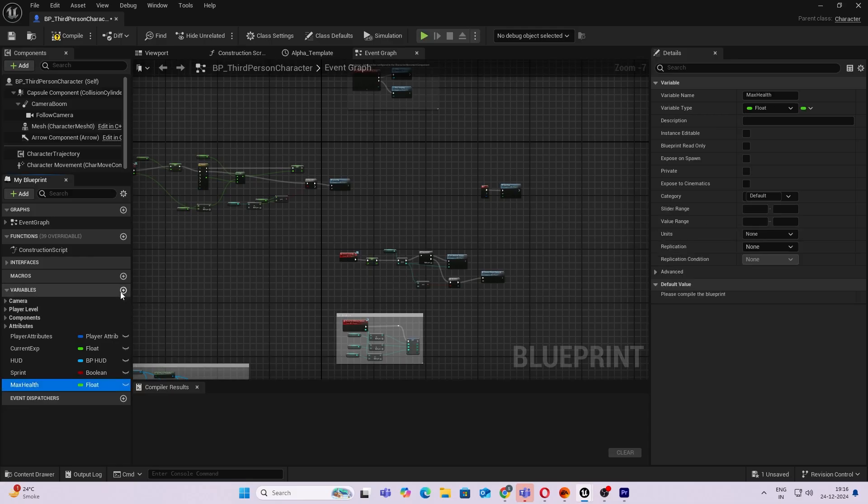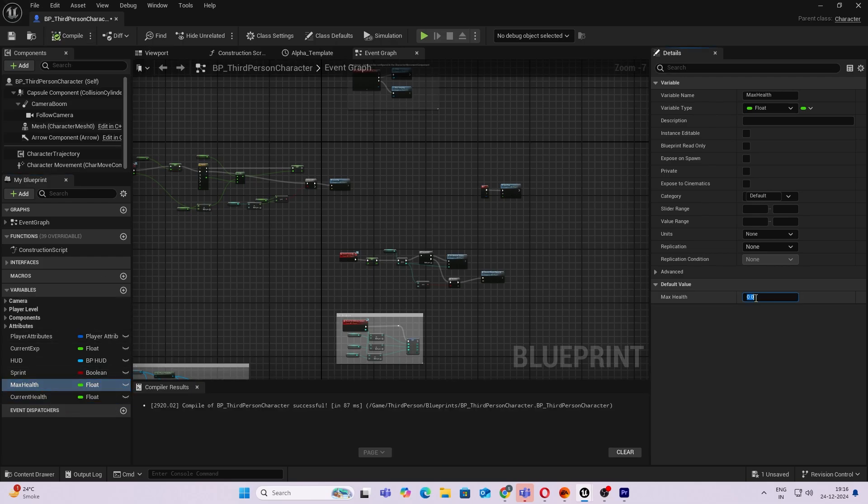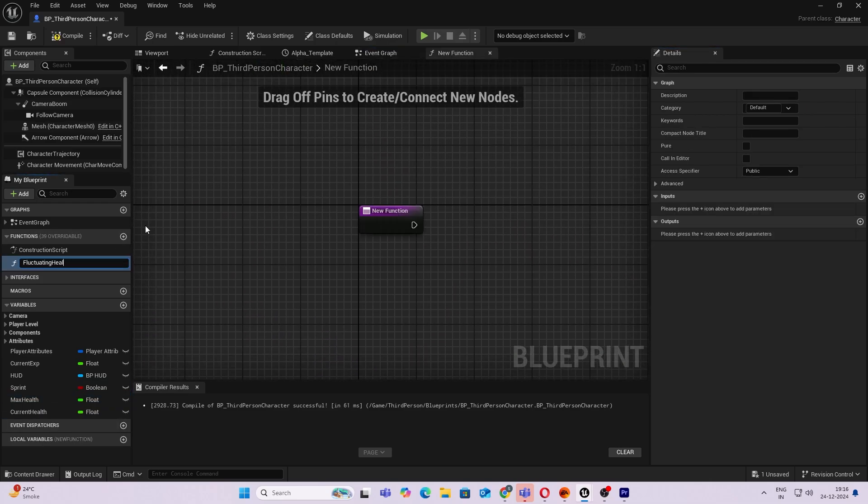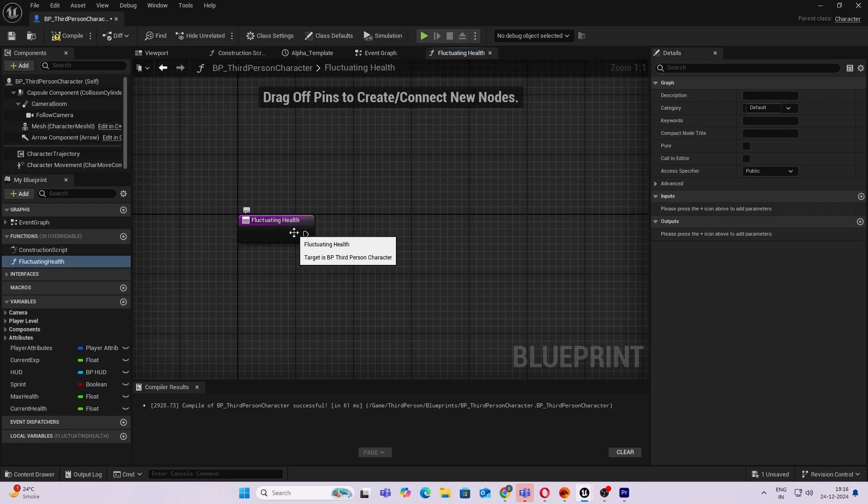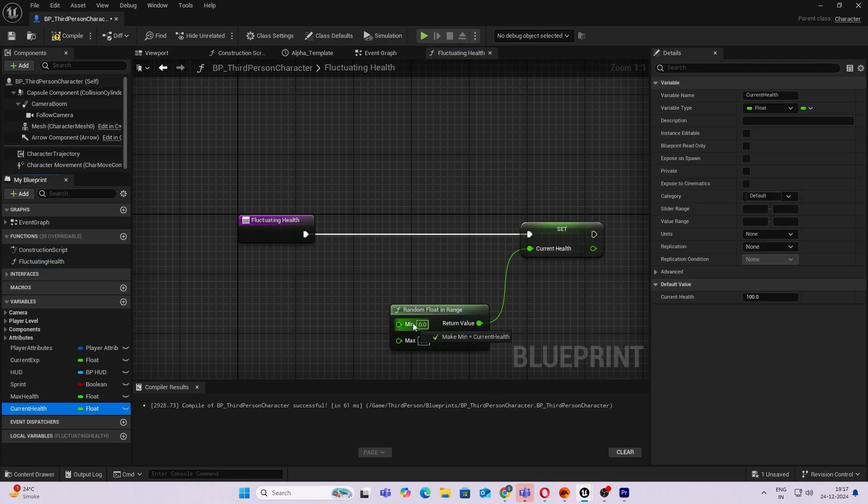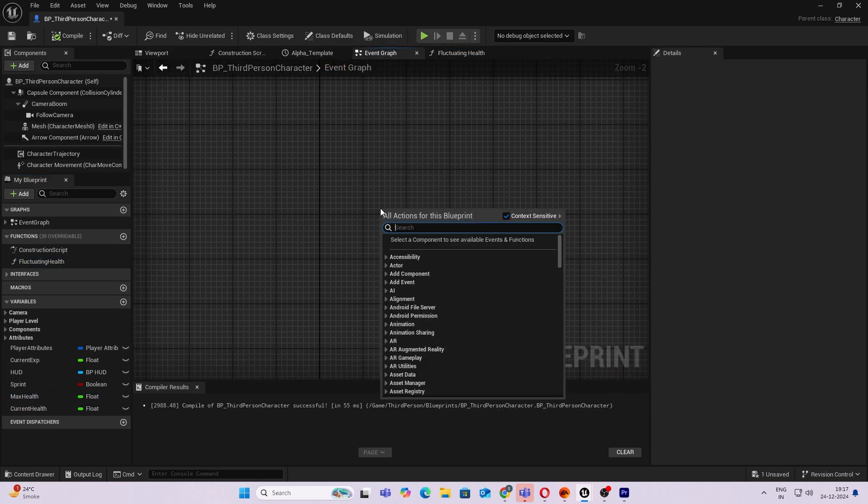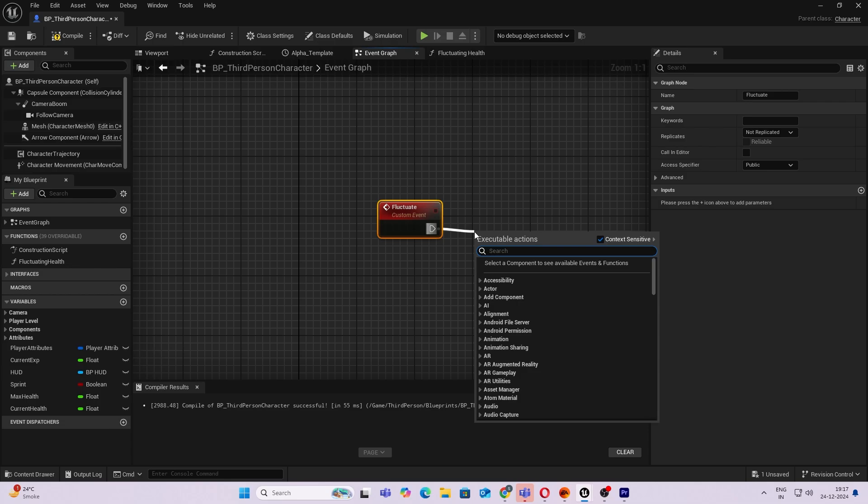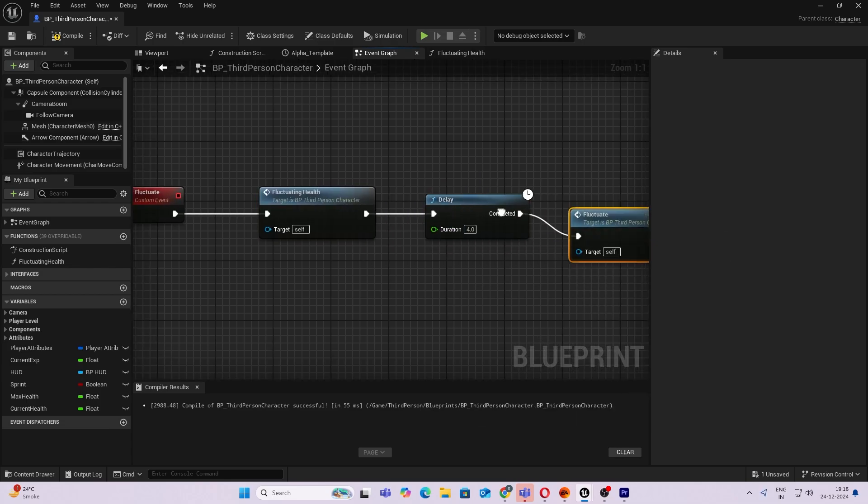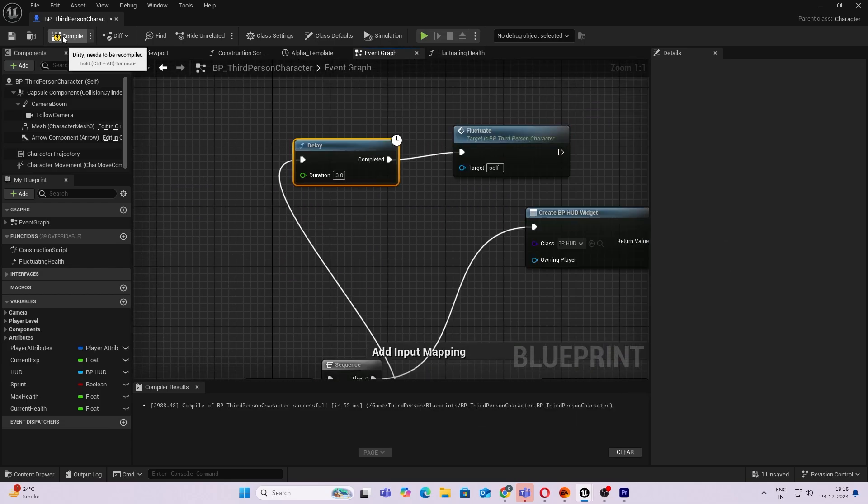I started by creating two simple variables for the current health and max health in Unreal Engine and set default values to 200. Then I went ahead and created a simple function which sets the current health to a random value, and I call that every few seconds.